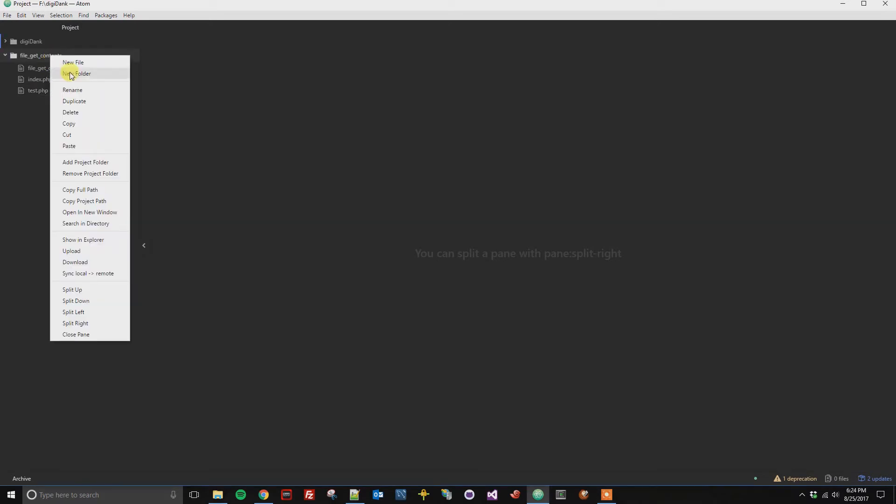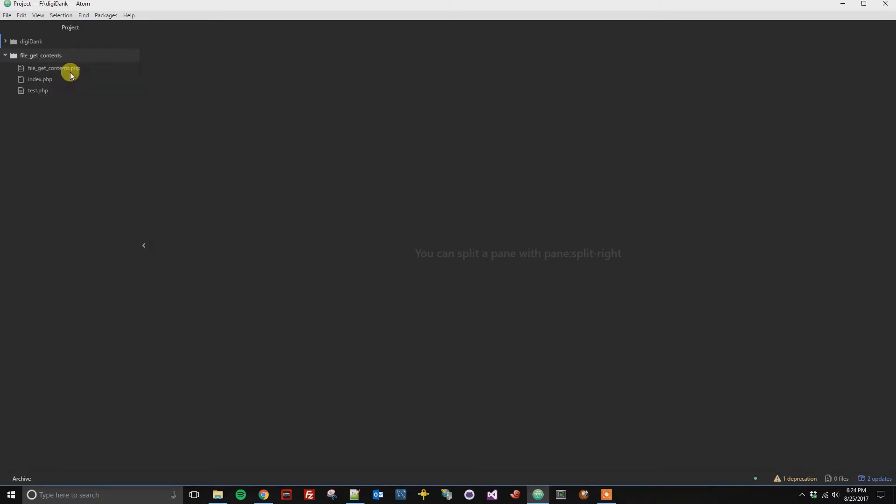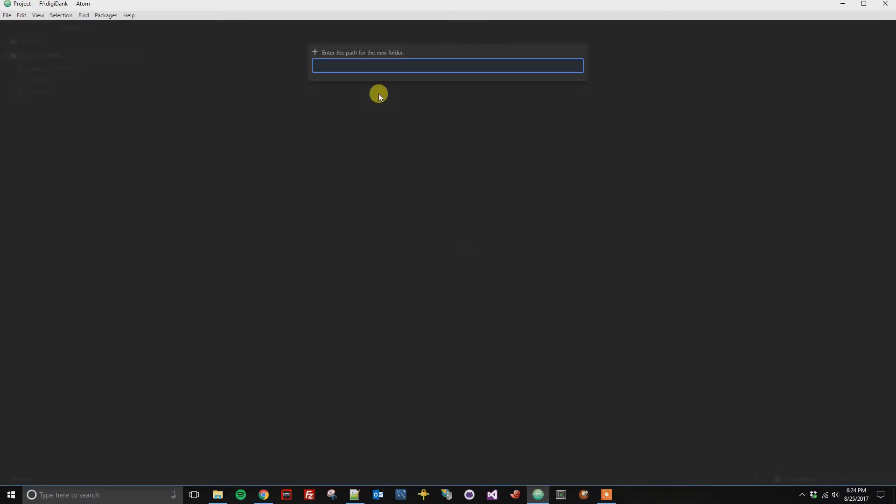I can then right click, click on new folder, and then I'm going to call this folder includes, because it's just common files that get included in different locations.